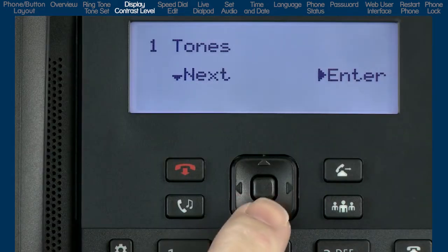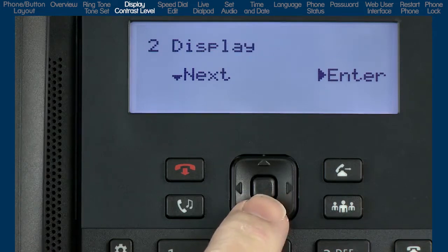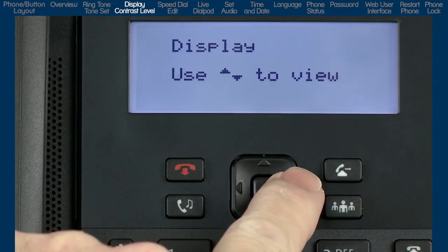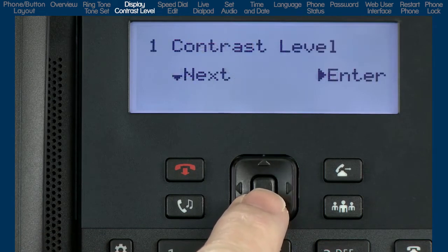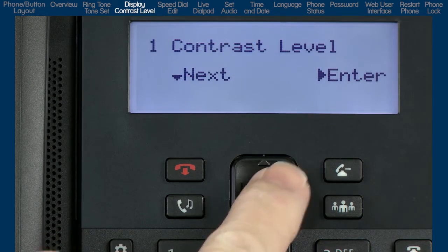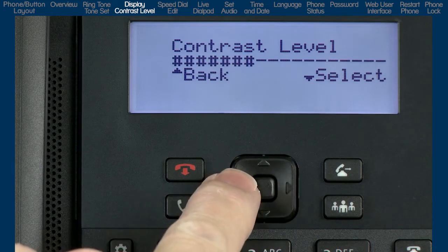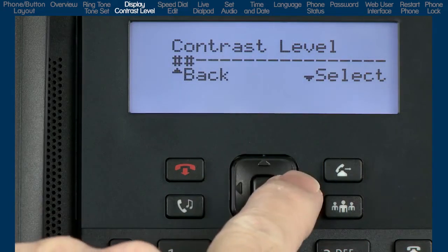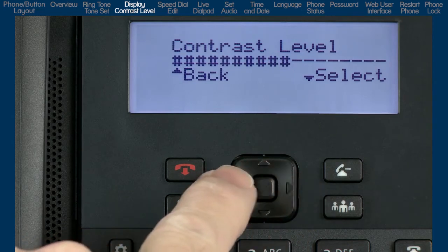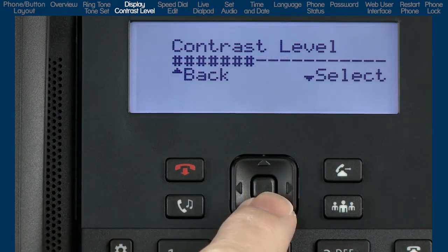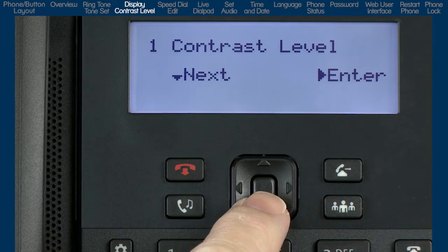Press the down arrow to see the next sub-option, display. Press the right arrow to enter display and press the down arrow to see contrast level. I will press the right arrow to enter the contrast menu and I will use the left and right arrows to adjust the contrast level. When I have adjusted the contrast level to my preference, I will press the down arrow to select and save this setting.